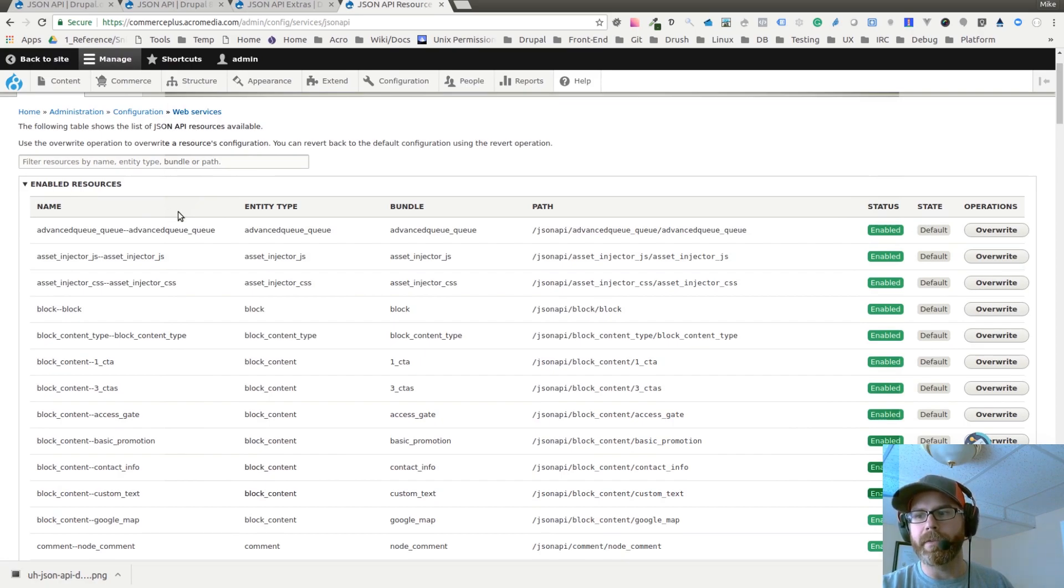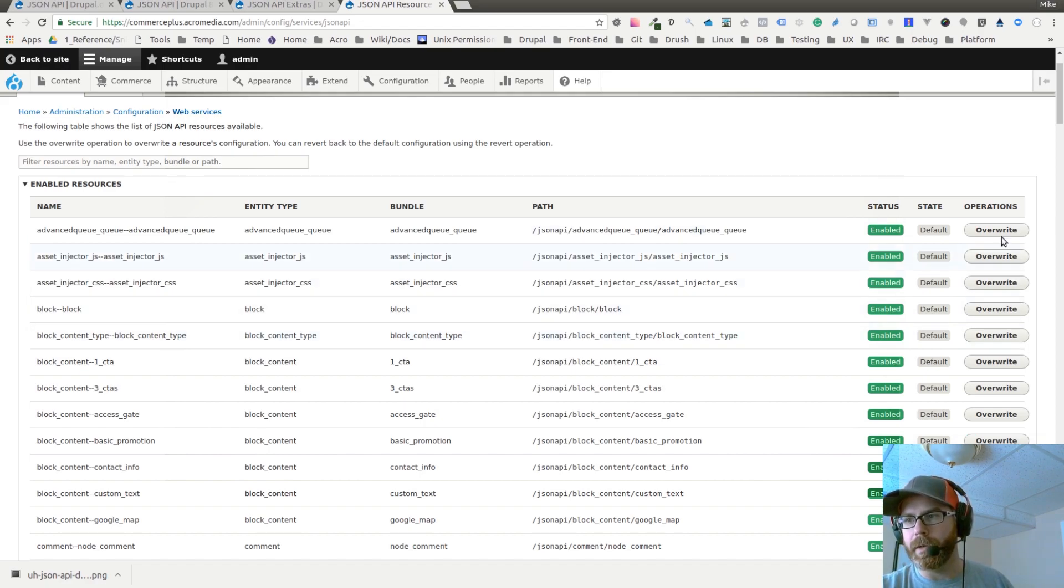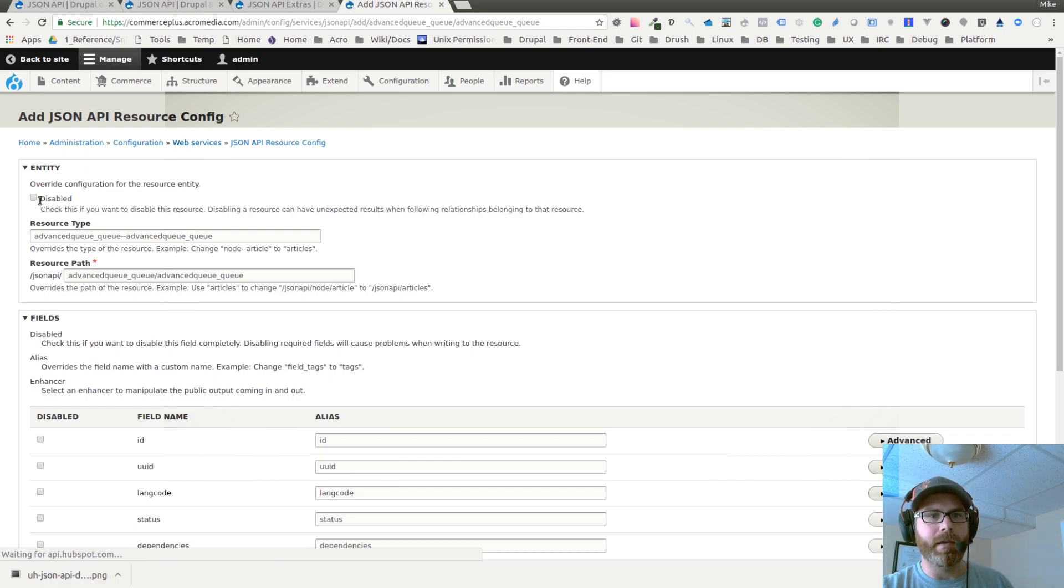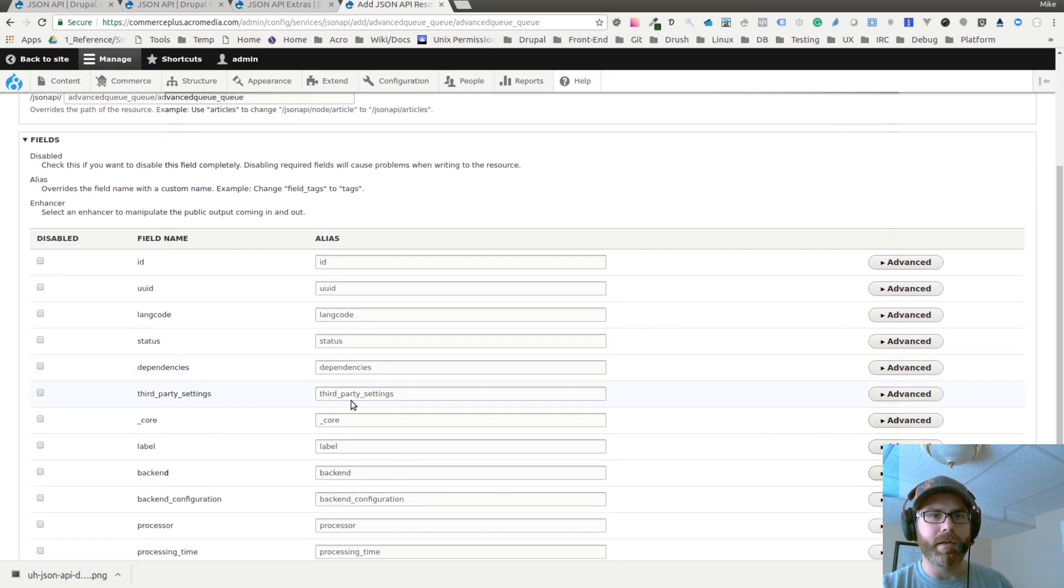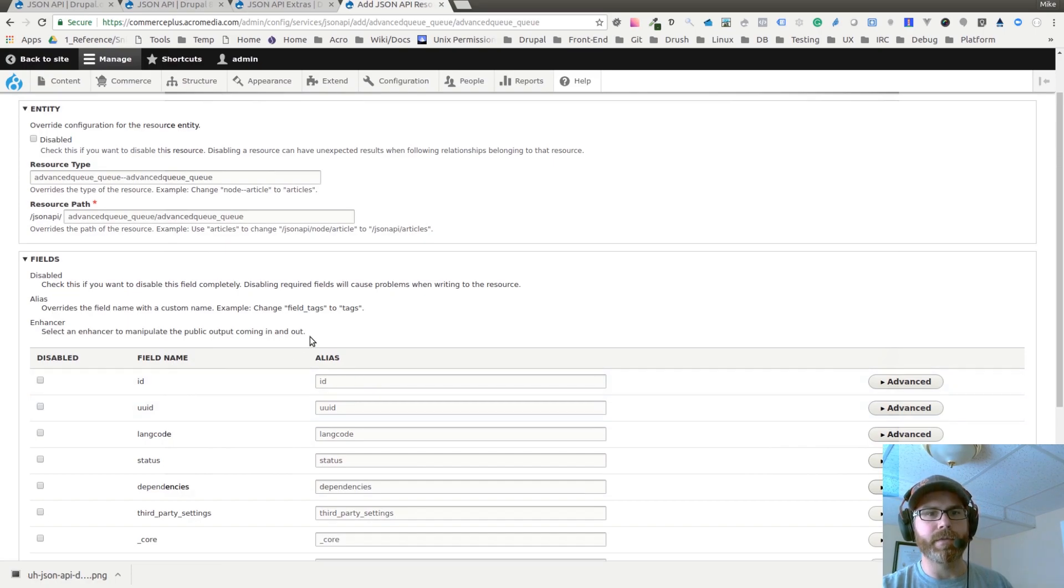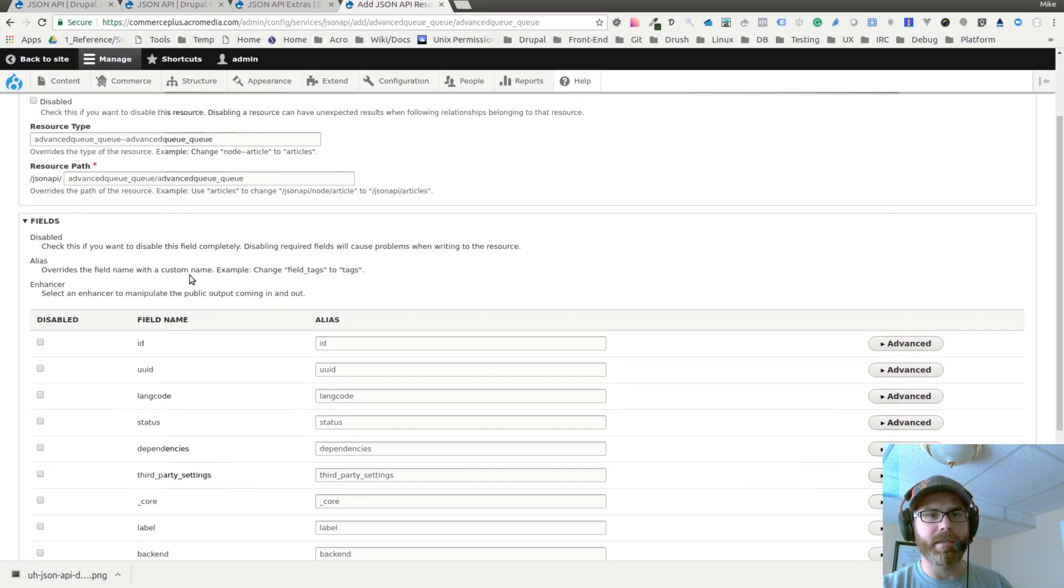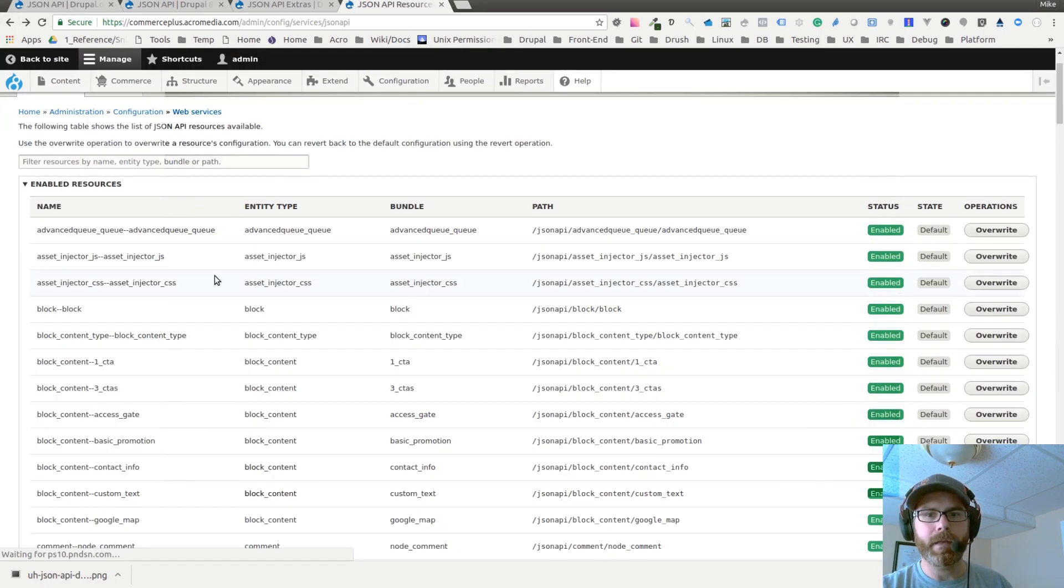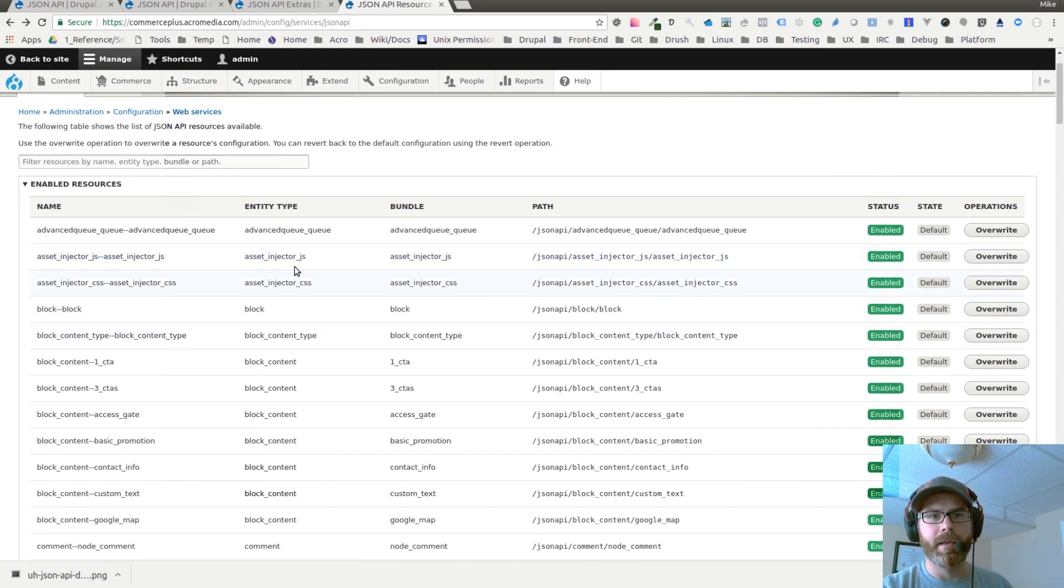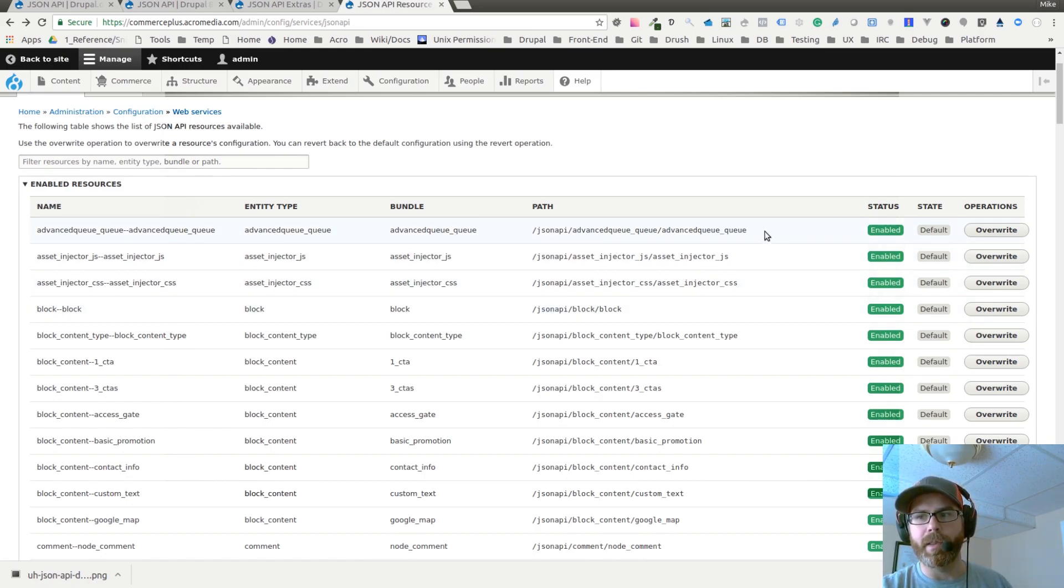By default, all of your resources are enabled. You can optionally hit override on one of them and disable it and do other things here, like change the aliases for the fields and the path. Out of the box, you have all of your entity types or bundles and names, a path associated with each one, and whether or not they're enabled.